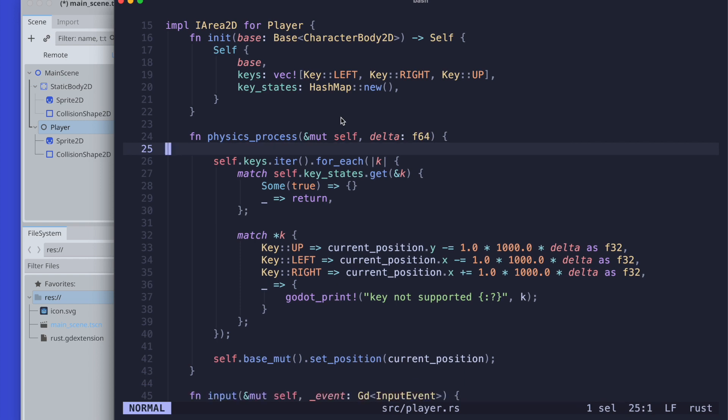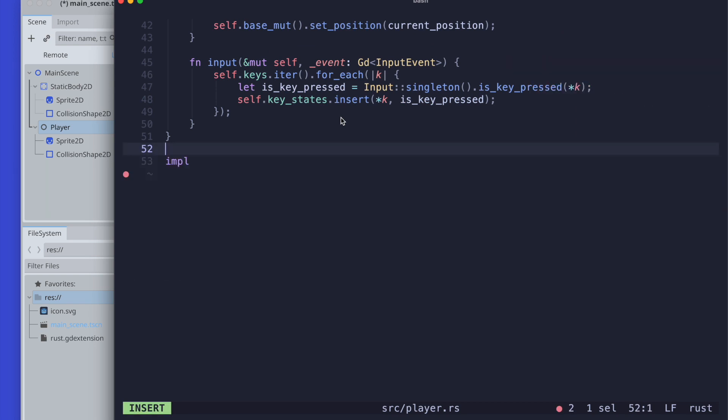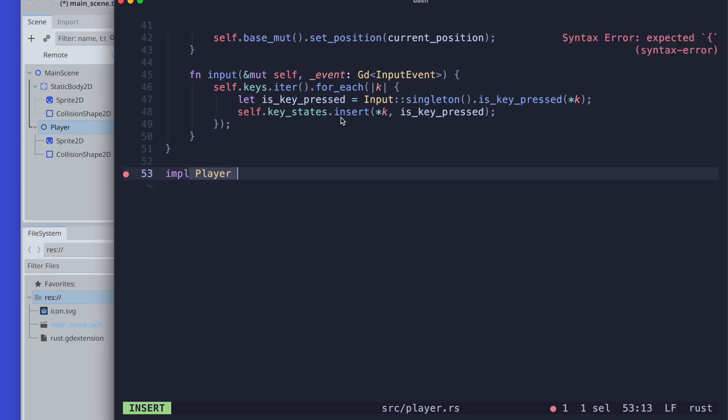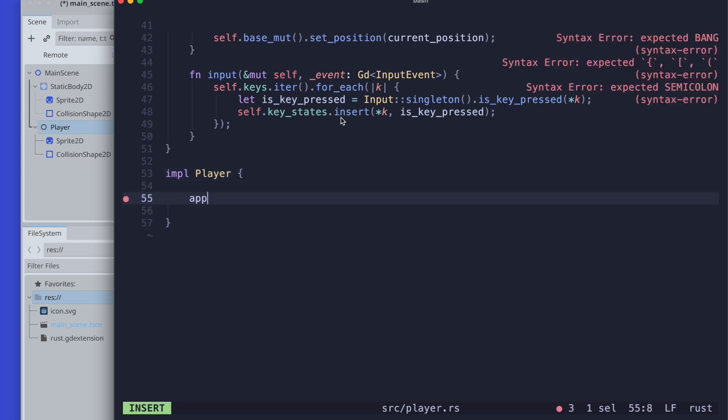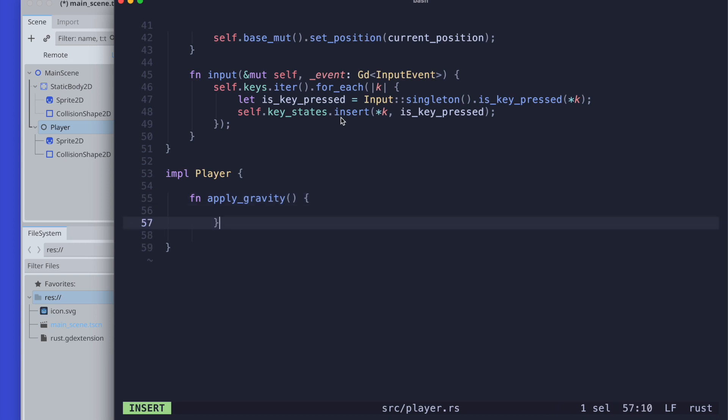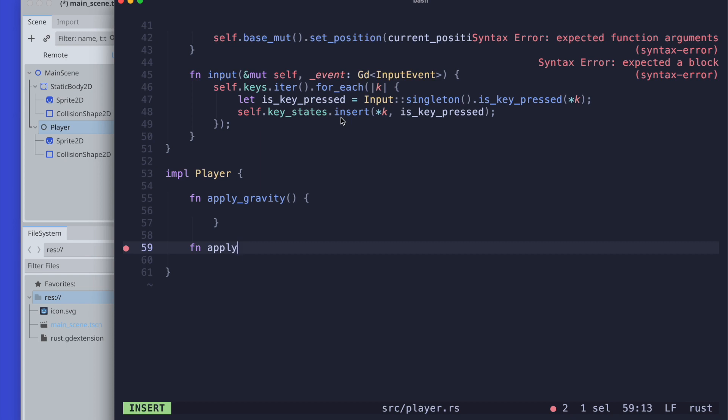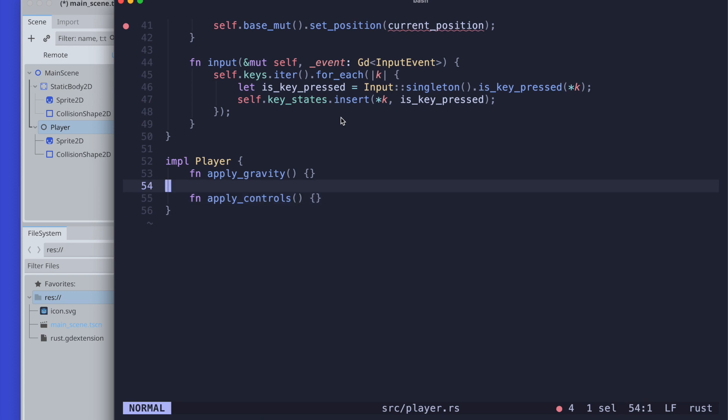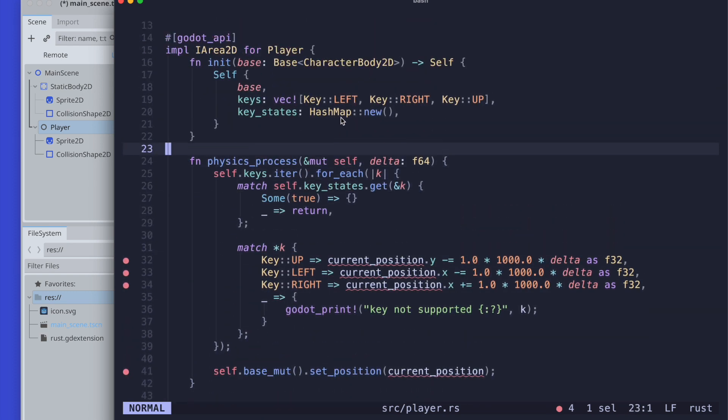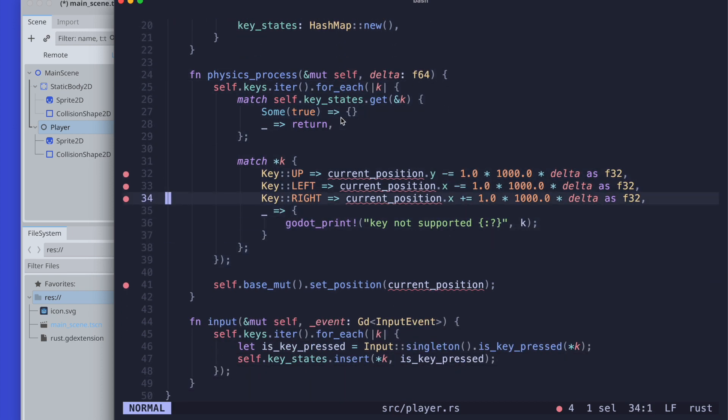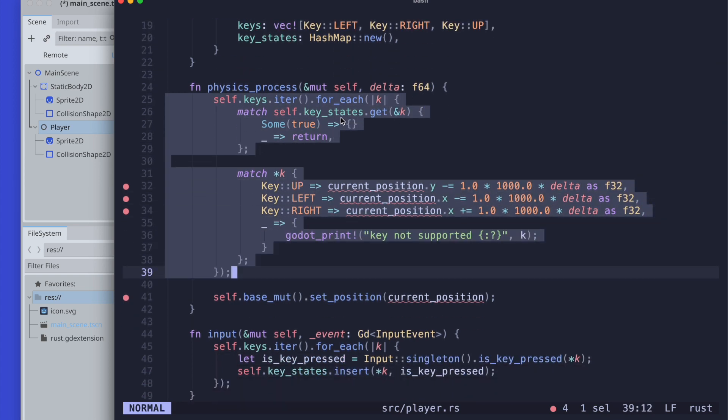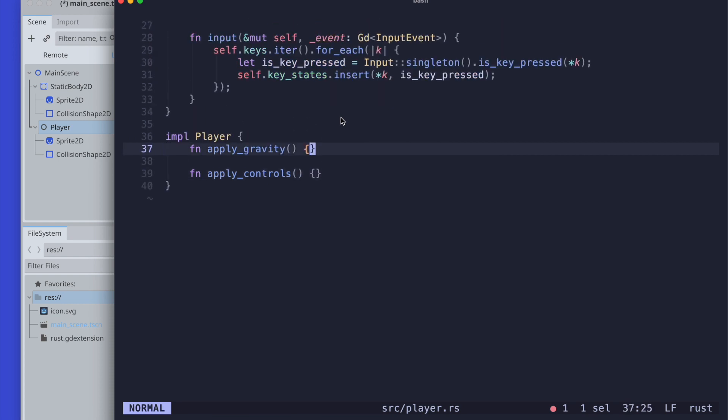One for gravity and one for the input controls. We create the implementation for the player and define two new functions. Let's call one apply_gravity and the second one apply_controls. We move our control logic out into the specific function we just created, so we move that particular code into the apply_controls.